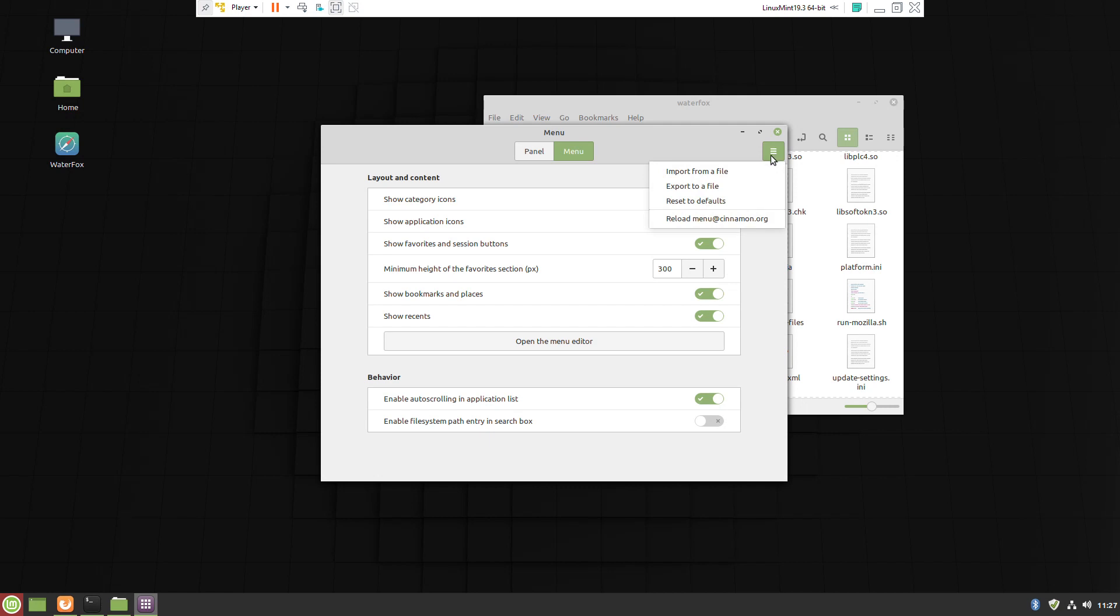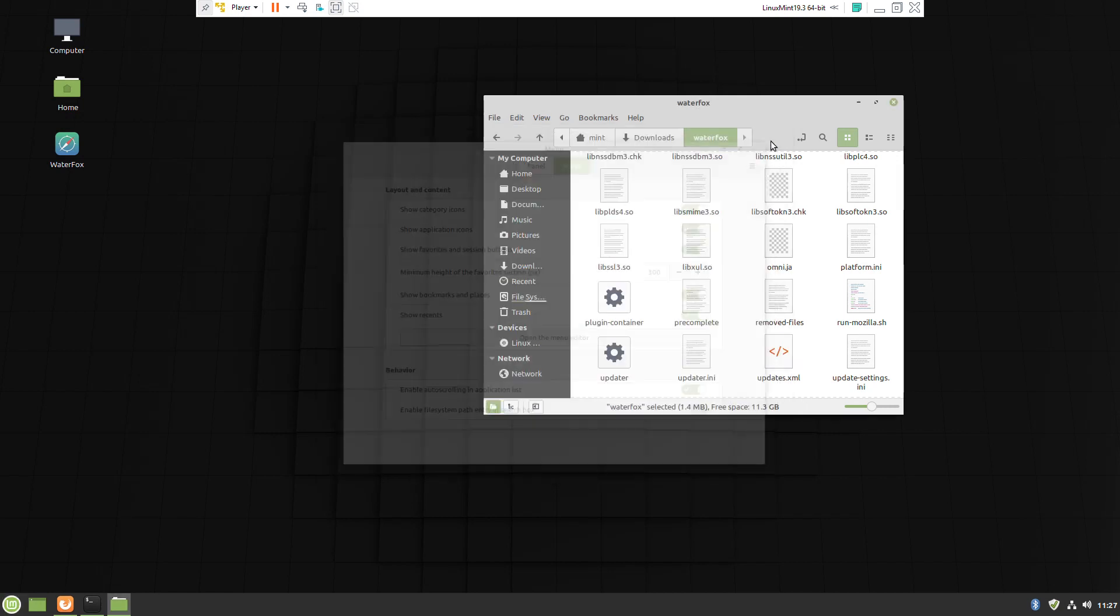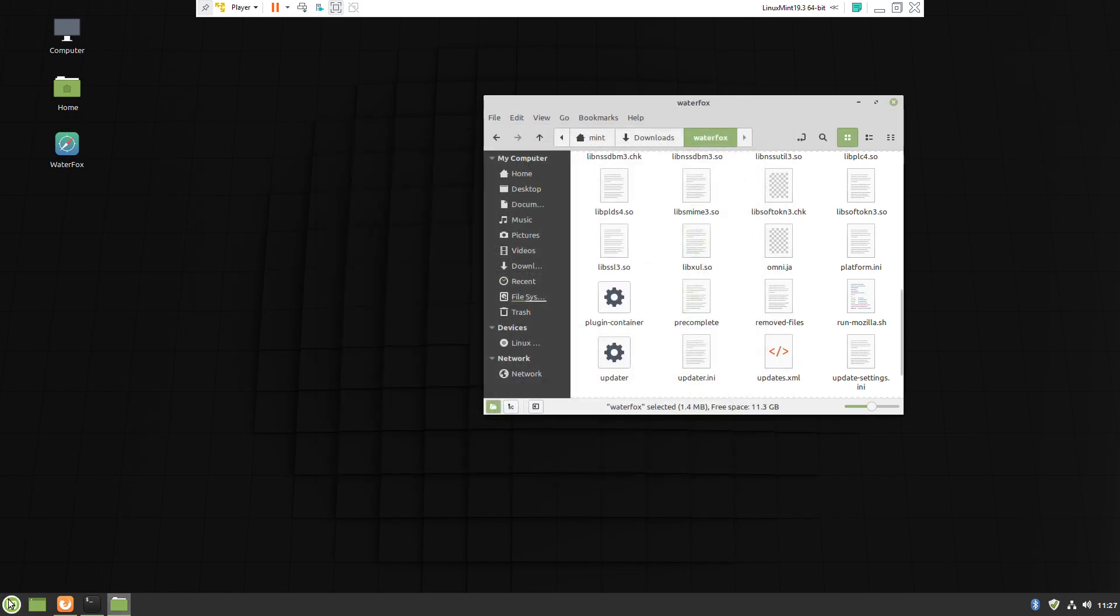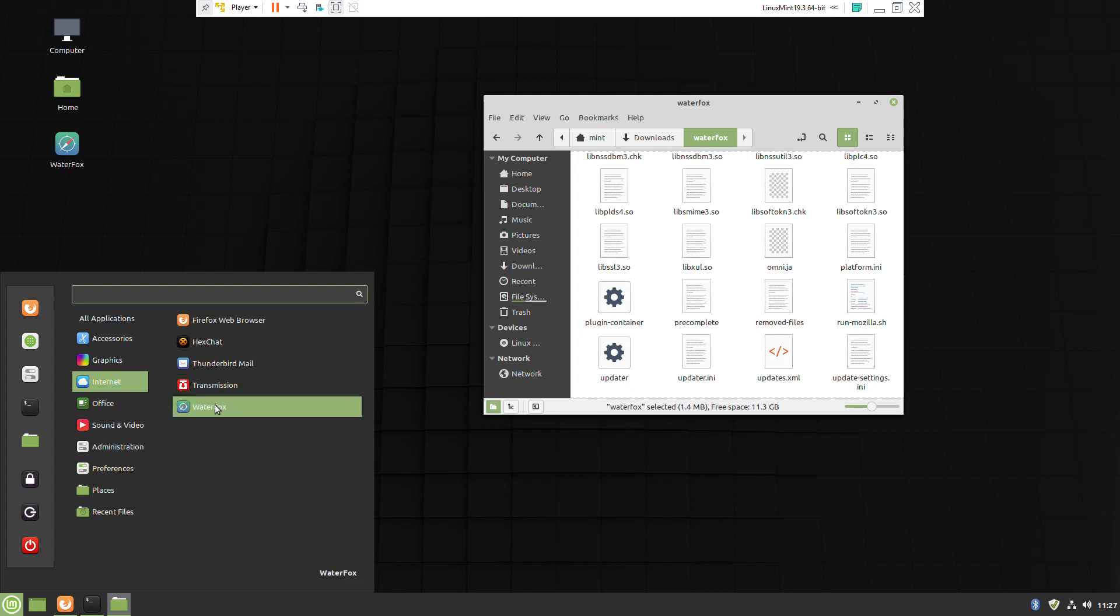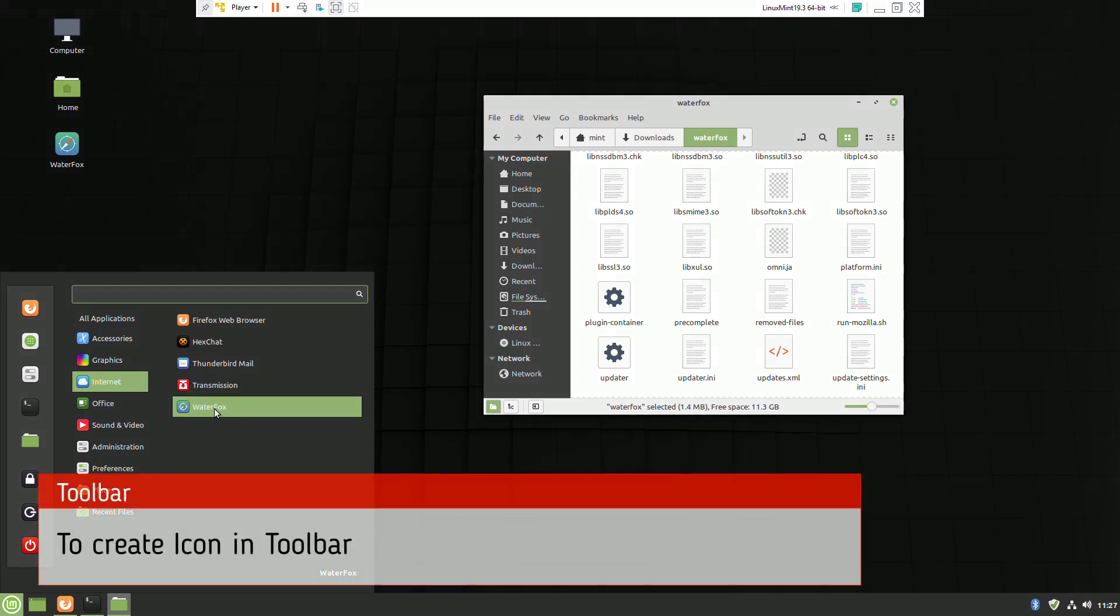Refreshing wasn't necessary; I just wanted to show this feature. If you'd like to create a shortcut on the toolbar...